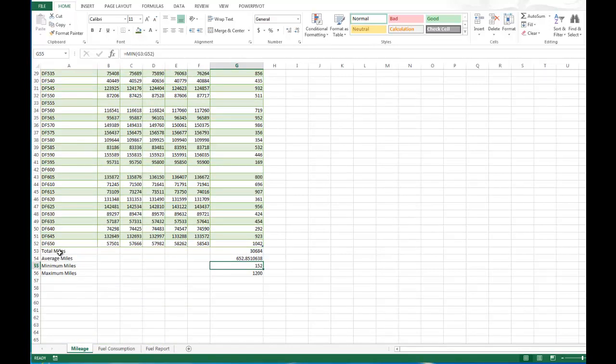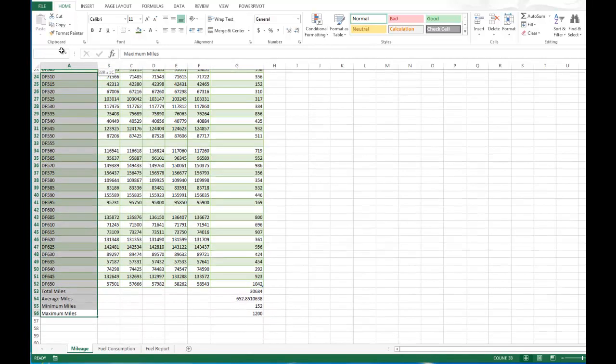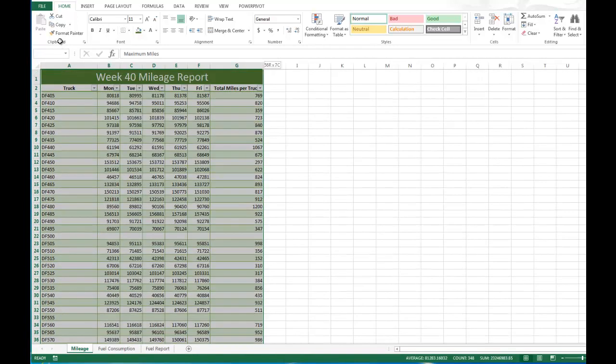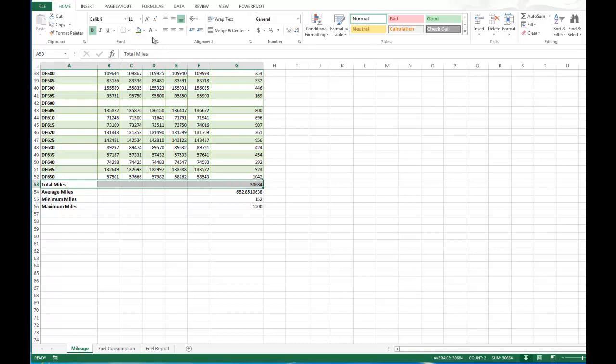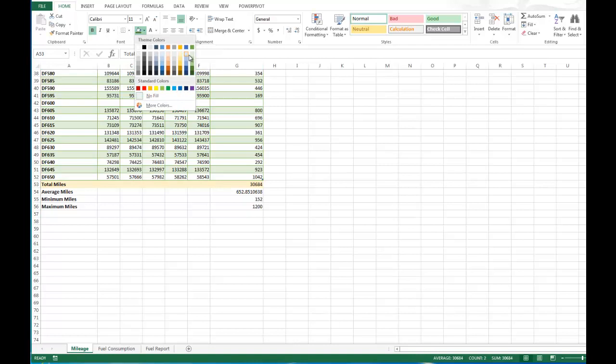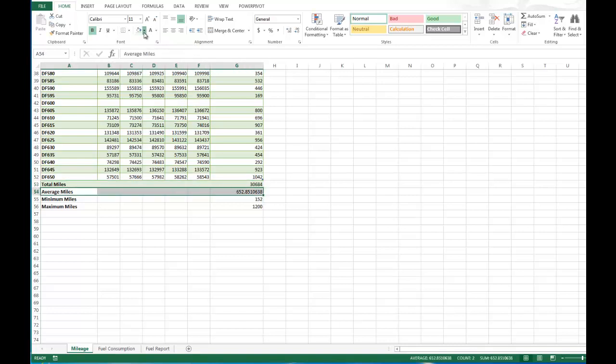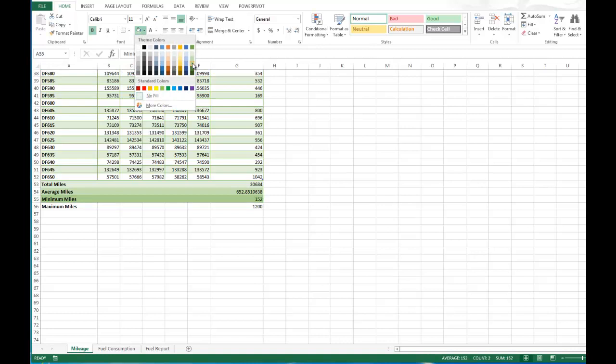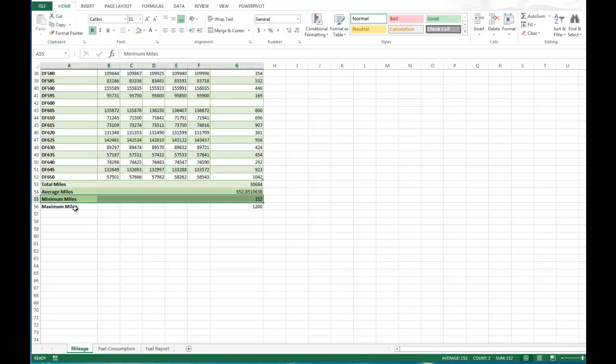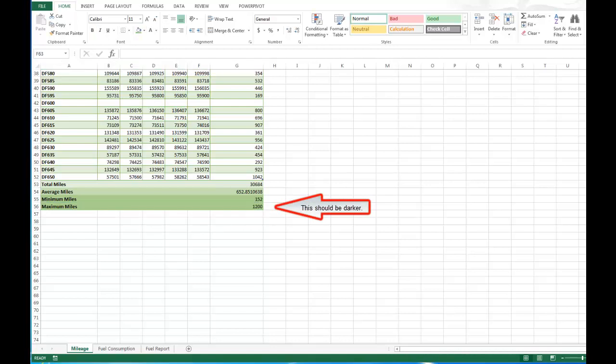Next thing we're going to do is format the titles down here. Let's make all these bold. And what I like to do is make a progressive color change. So if we were starting here we'd make one kind of a light green and progressively make them darker so they're offset from each other. And that should be it for part two of this assignment.